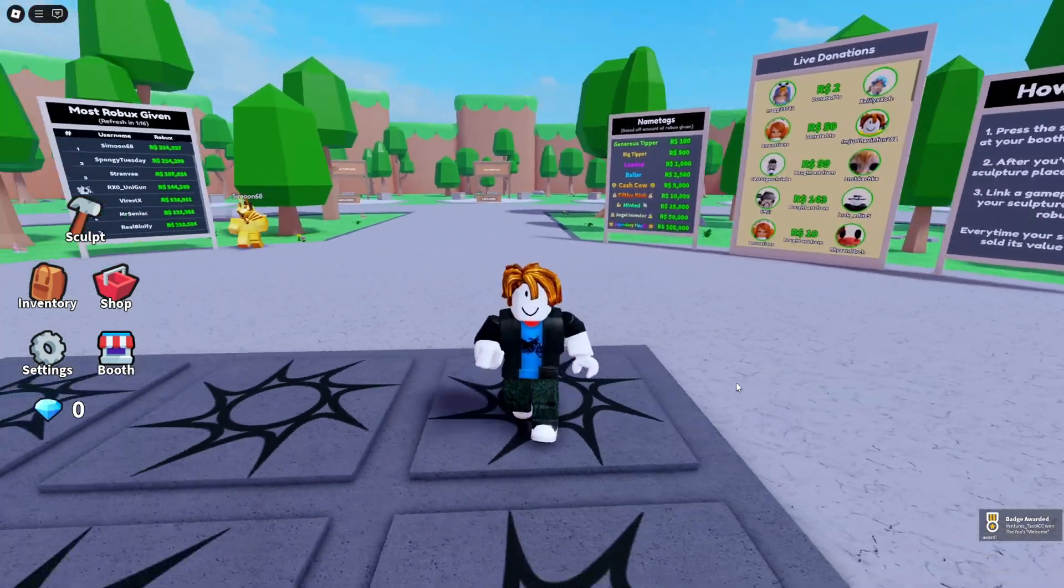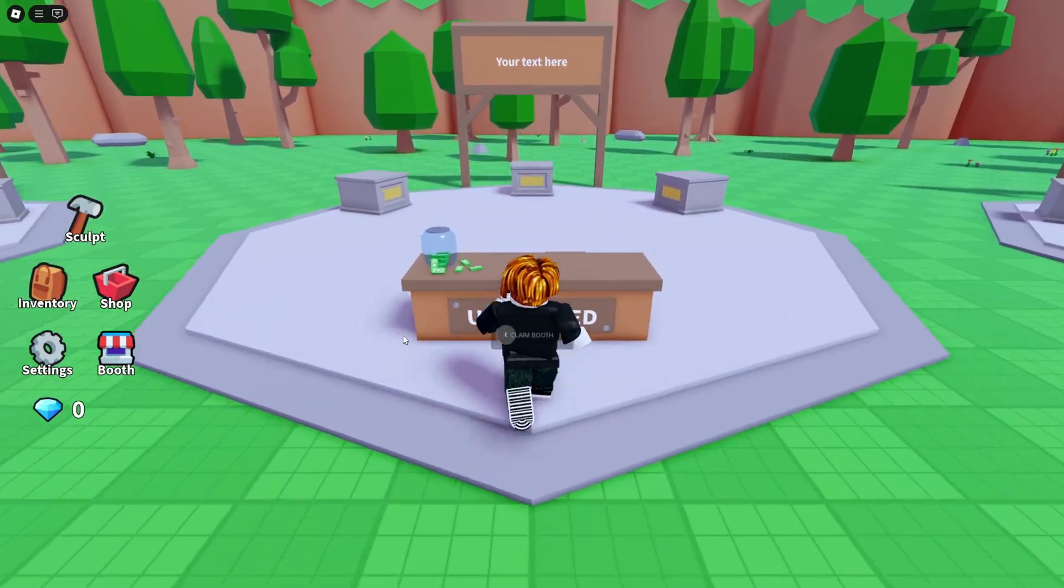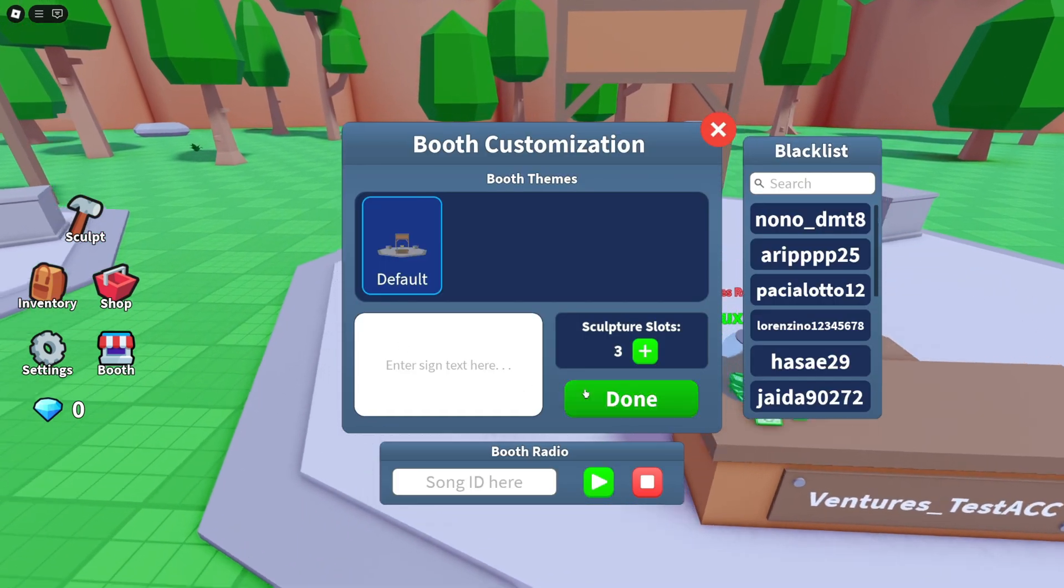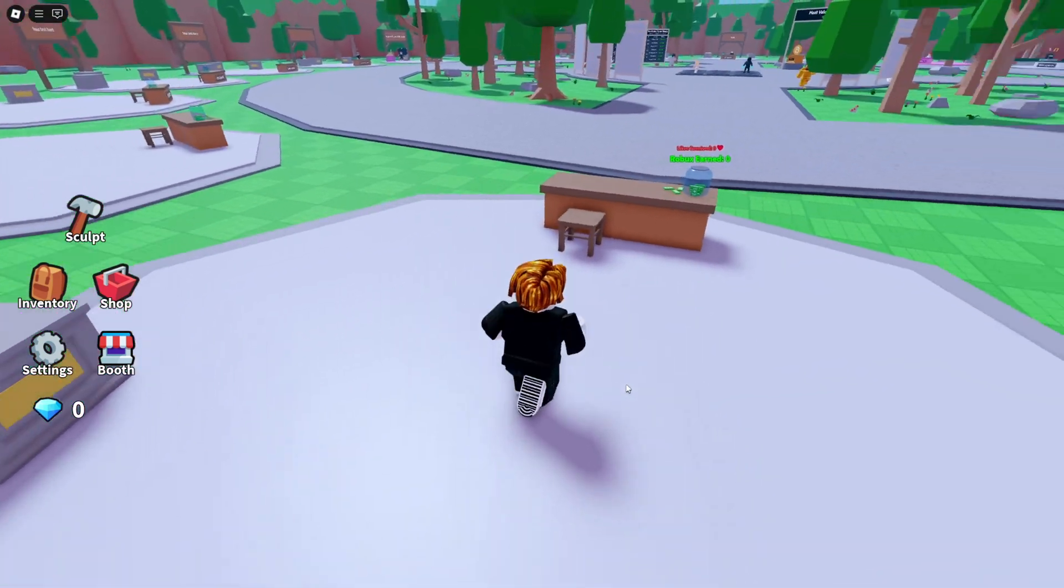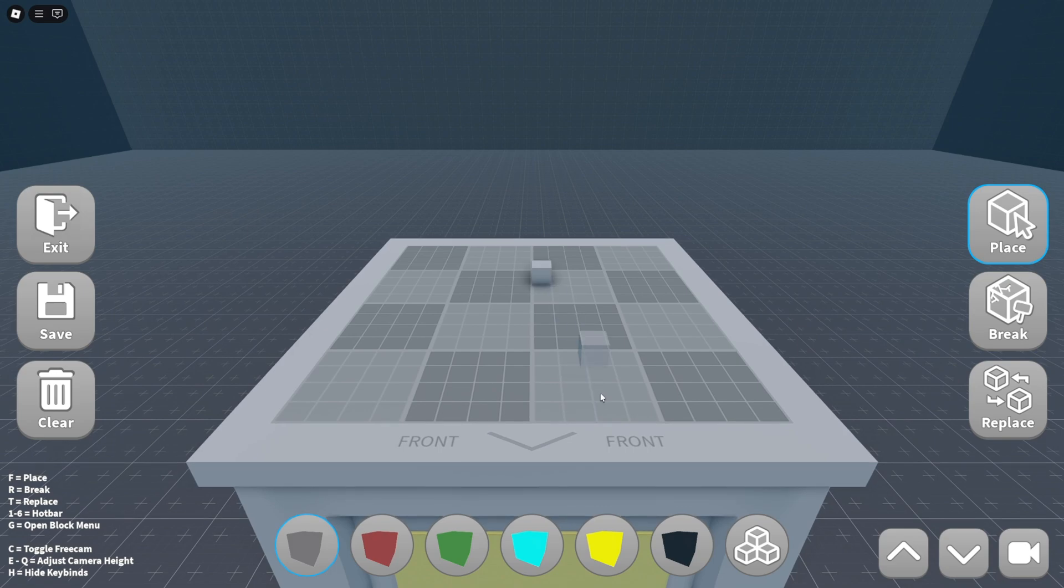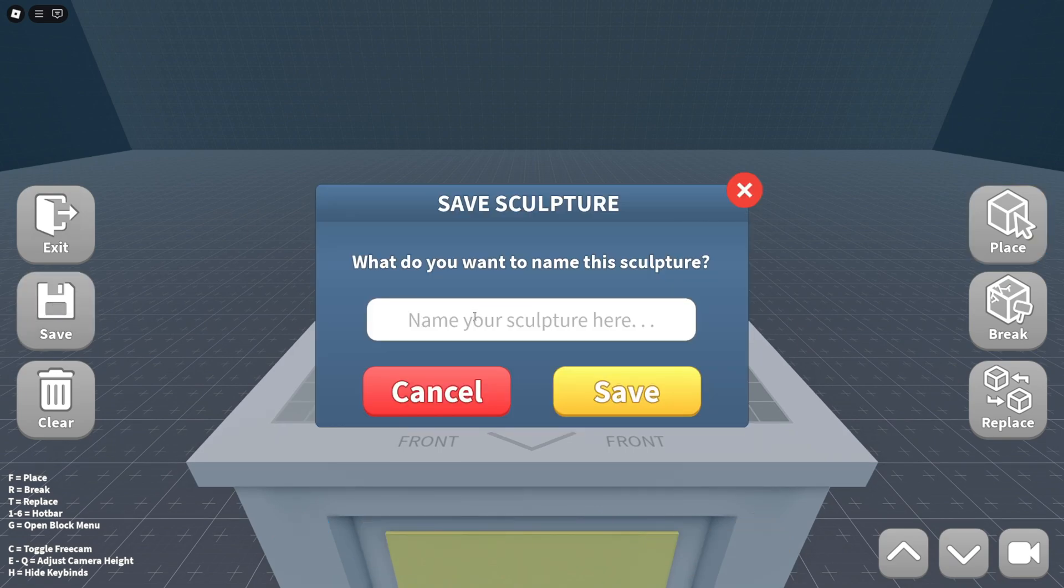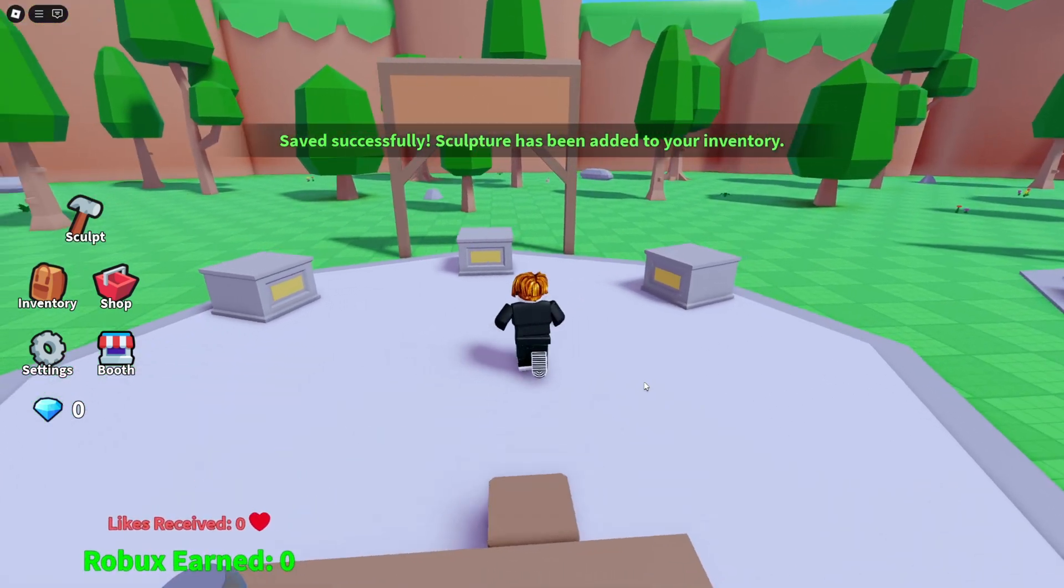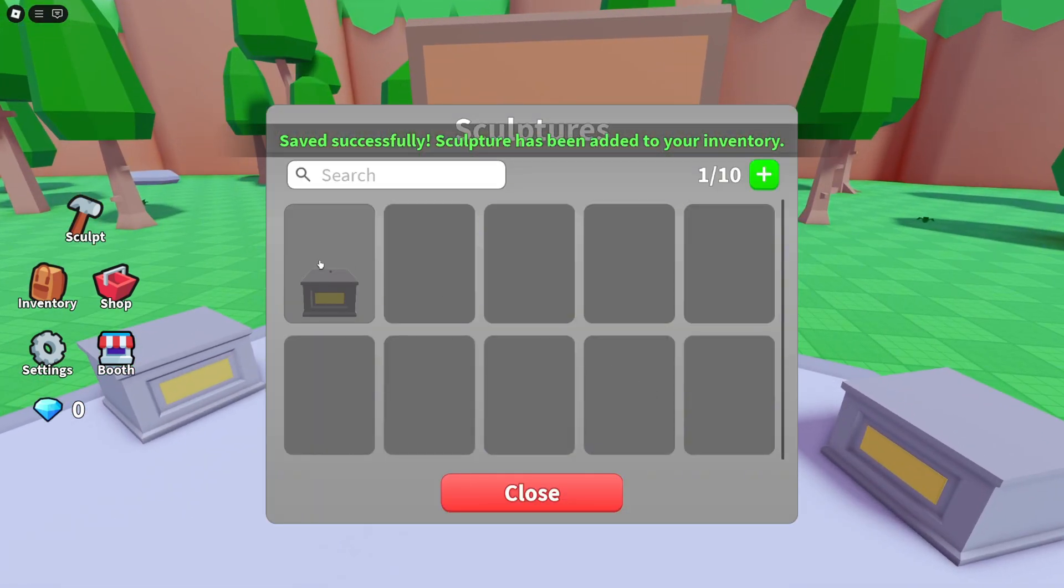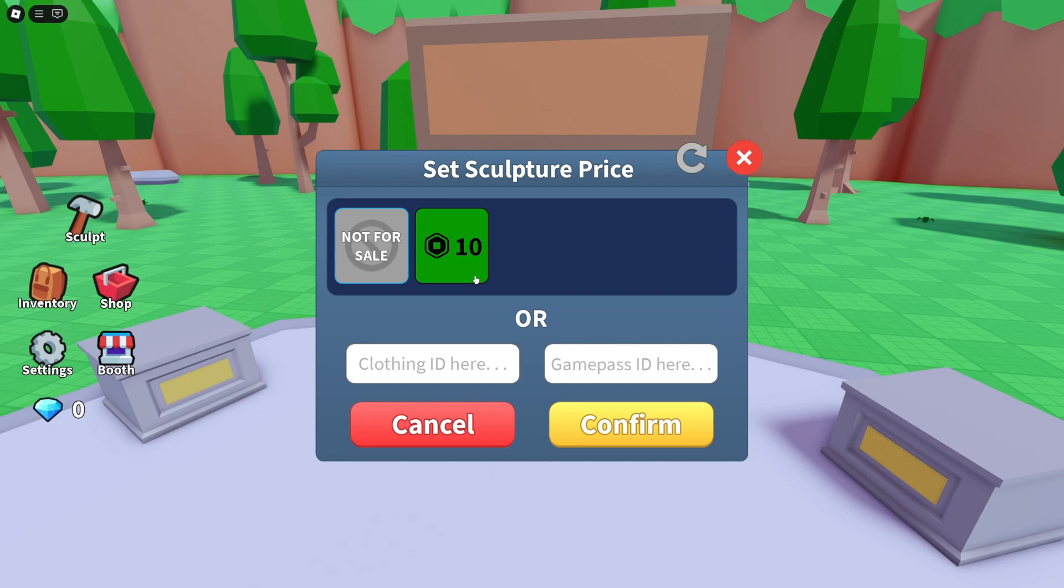Now we can go into a game and check it out. So now I'm going to my booth. I just need to create a sculpture real quick, aim at something like you. Now it's been saved. So I'm going to my stand, placing it and look at that, a 10 Robux game pass. Easy peasy.